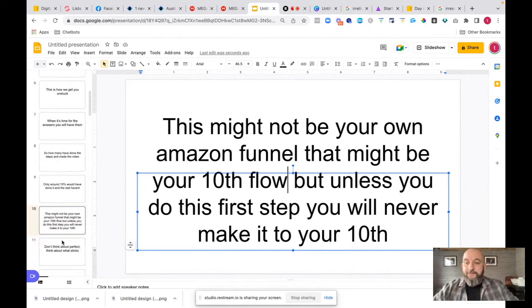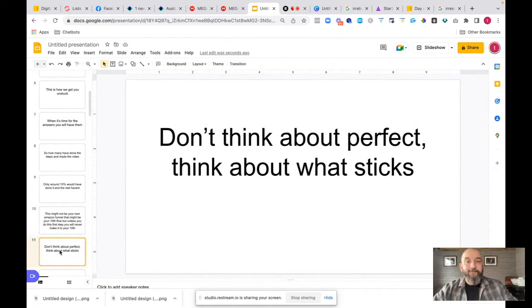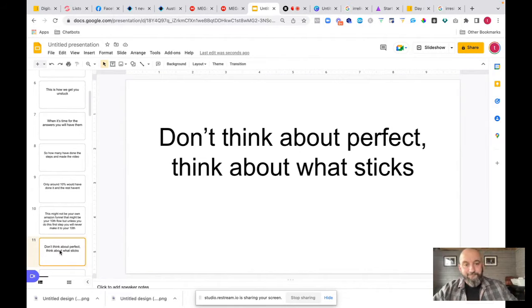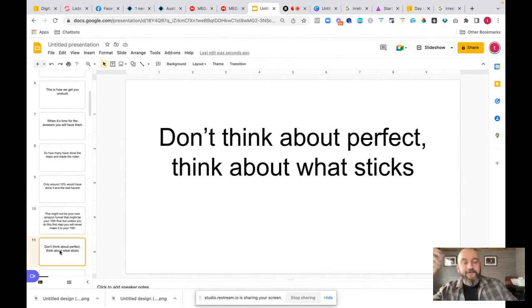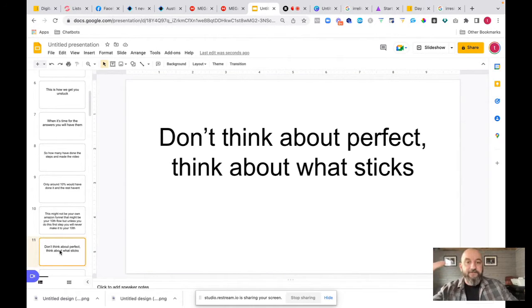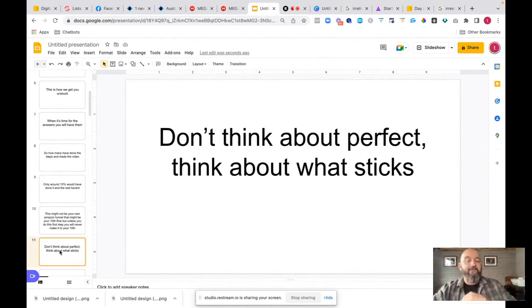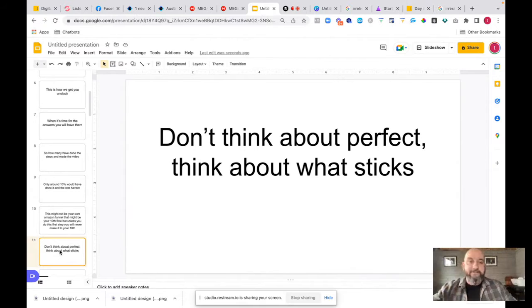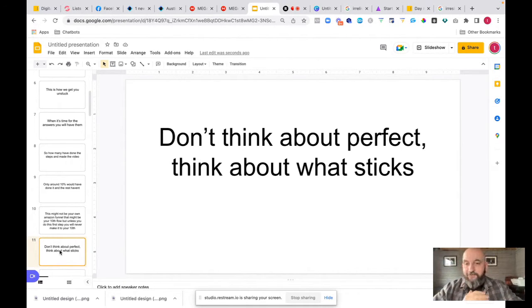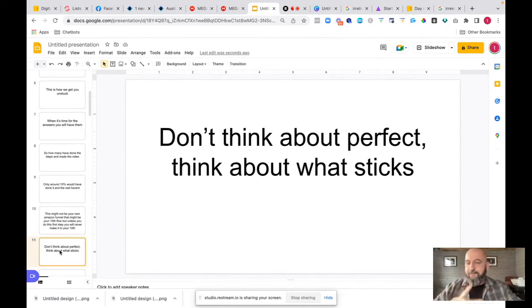It doesn't matter if it's not perfect. Nothing ever is. As you probably noticed, I don't particularly worry about being perfect. I just worry about getting the stuff out there, which is the most important thing. The only thing that matters to you is what sticks. We're going to make all these different sales flows over time, and we're going to throw them out.